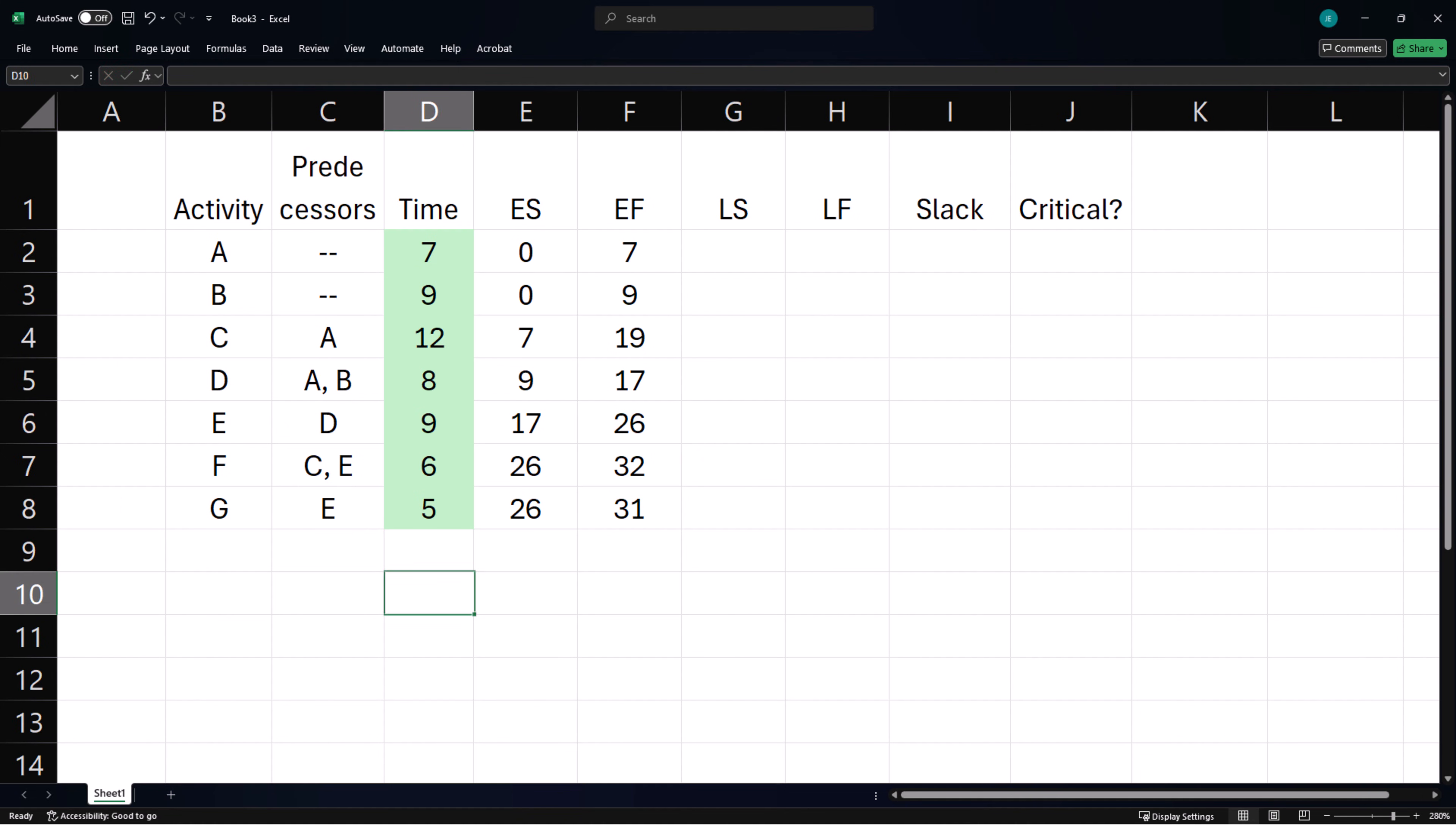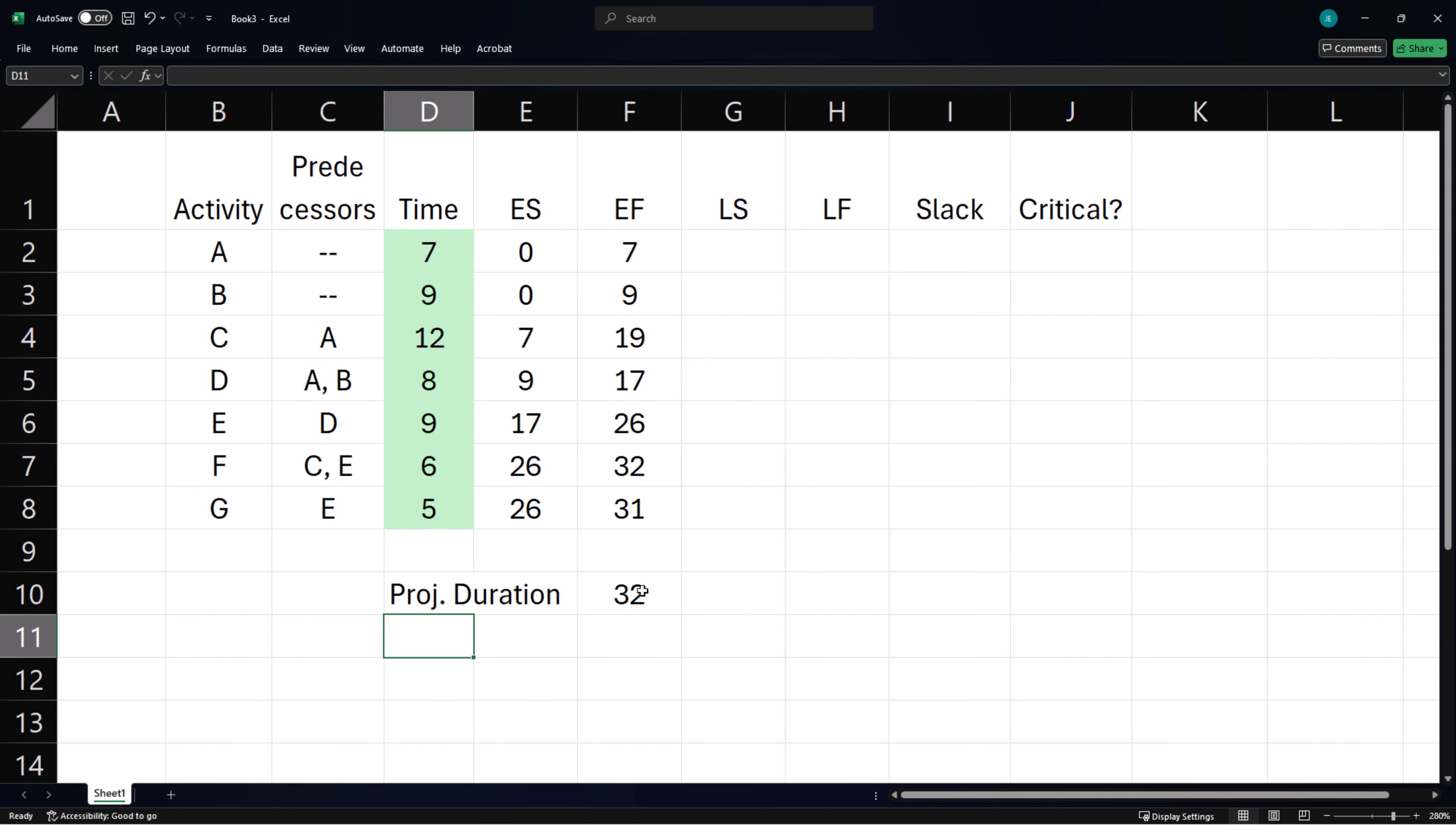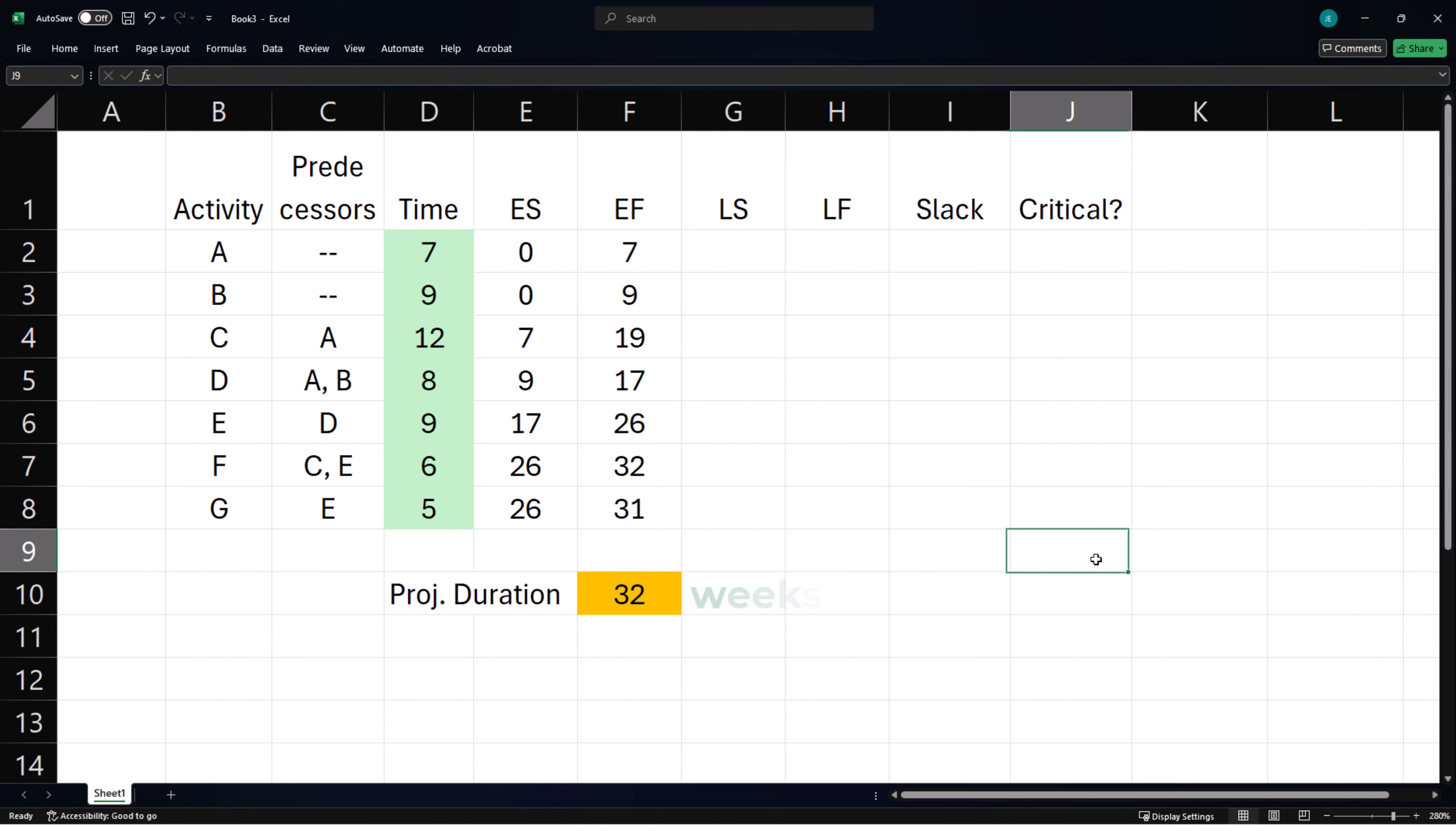The project completion time or duration can thus be determined by taking the maximum of the earliest finish times. In essence, the project duration is 32 weeks.